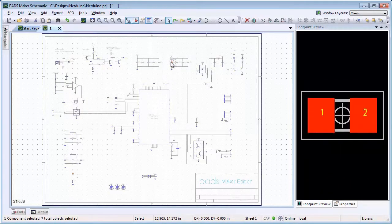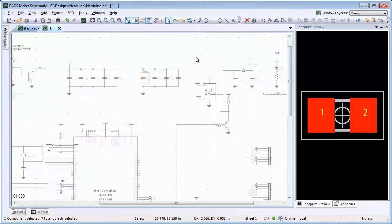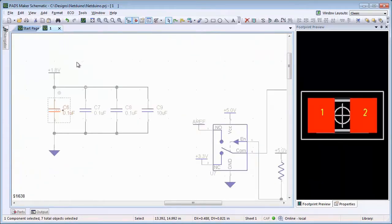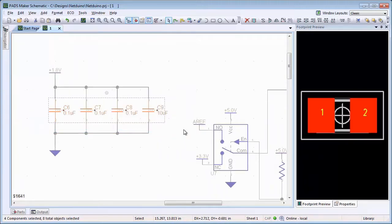You can change the footprint associations by selecting one or multiple symbols of the same type, and then right-clicking in the Footprint Preview window and selecting Browse Footprints.